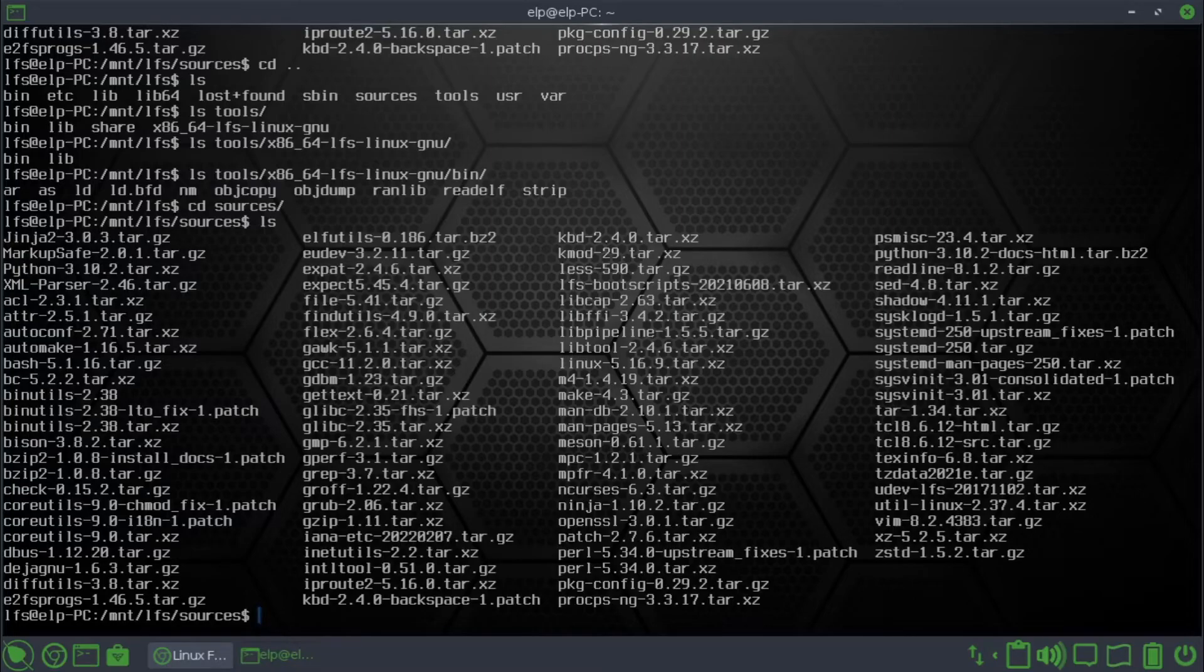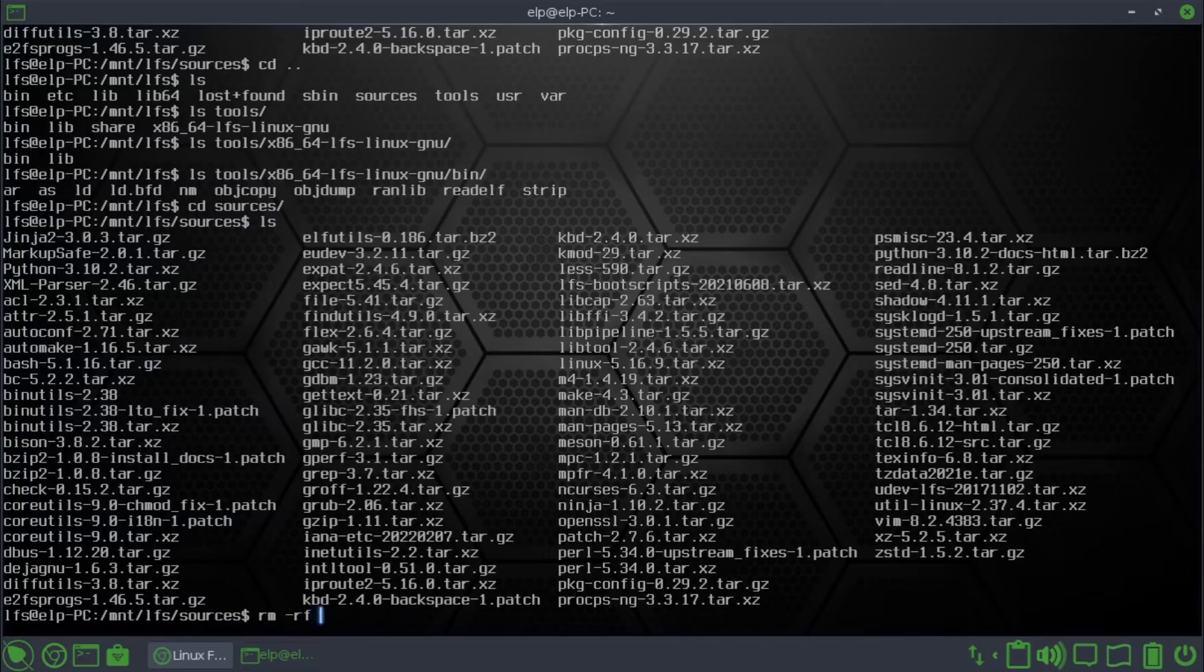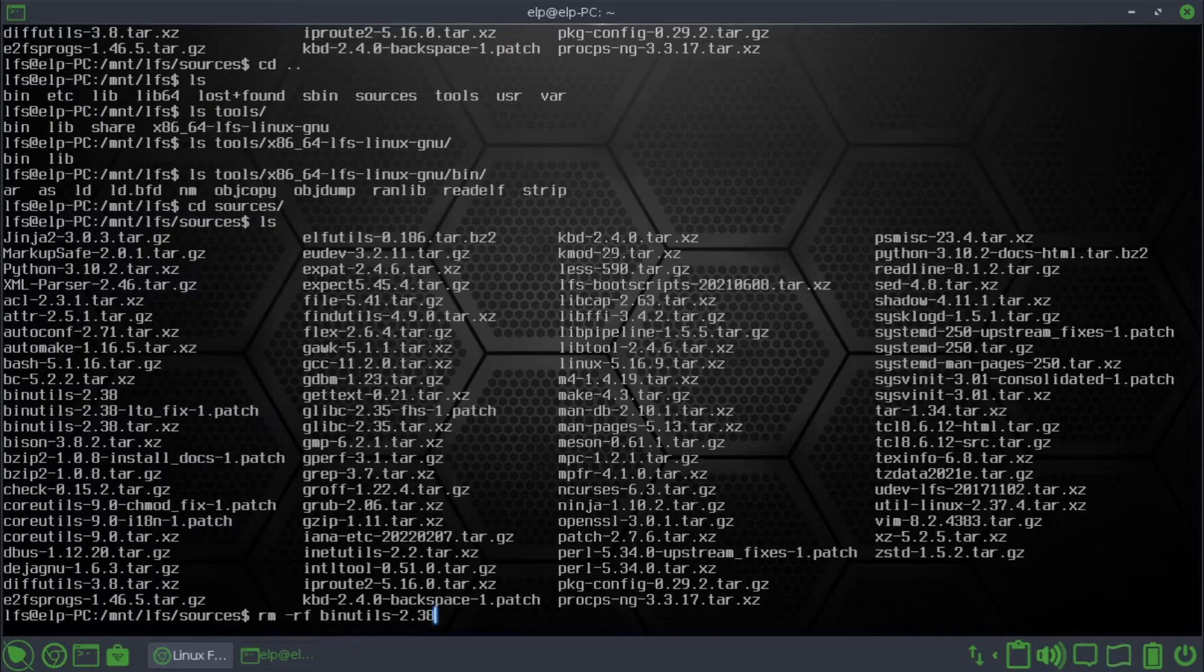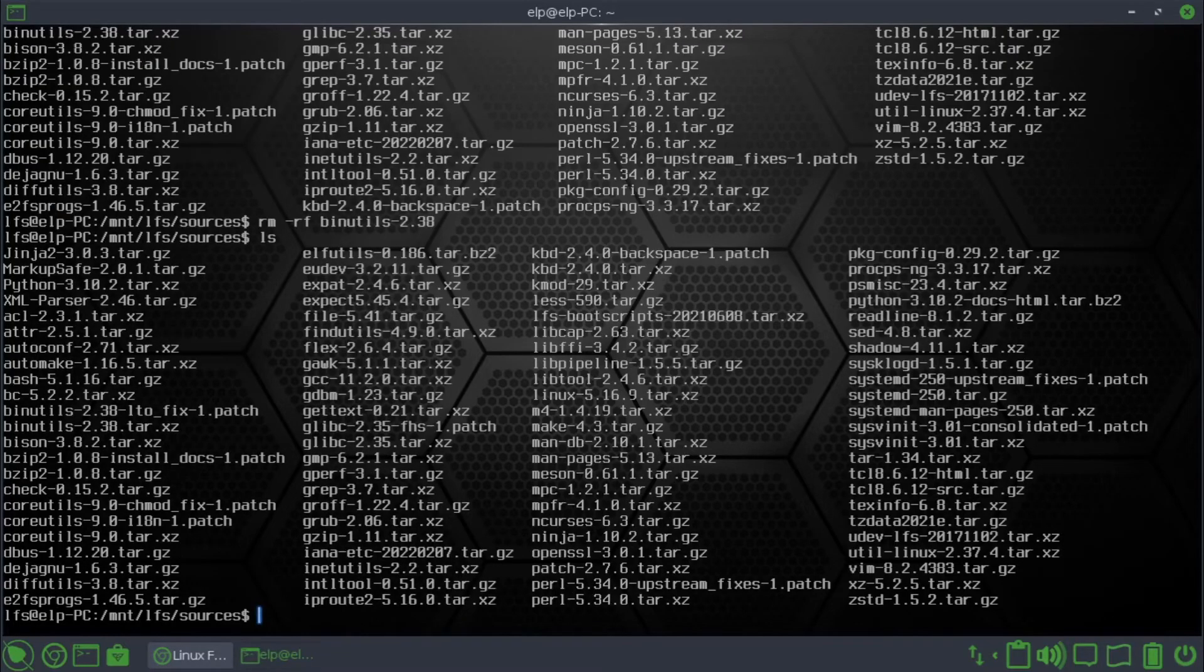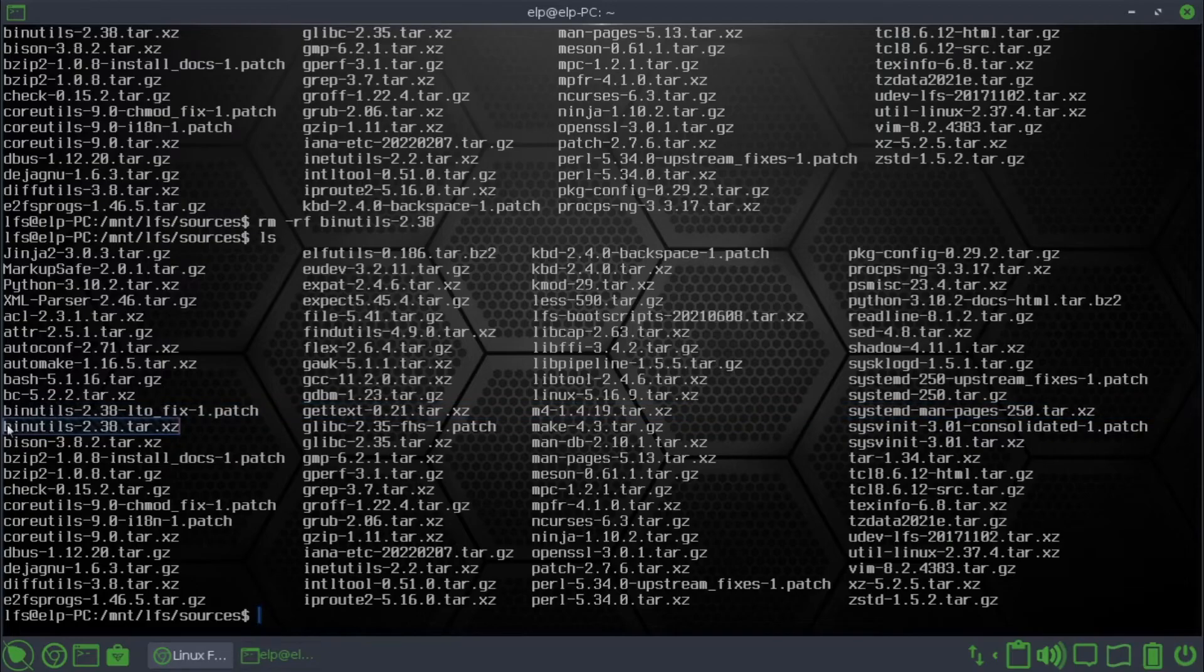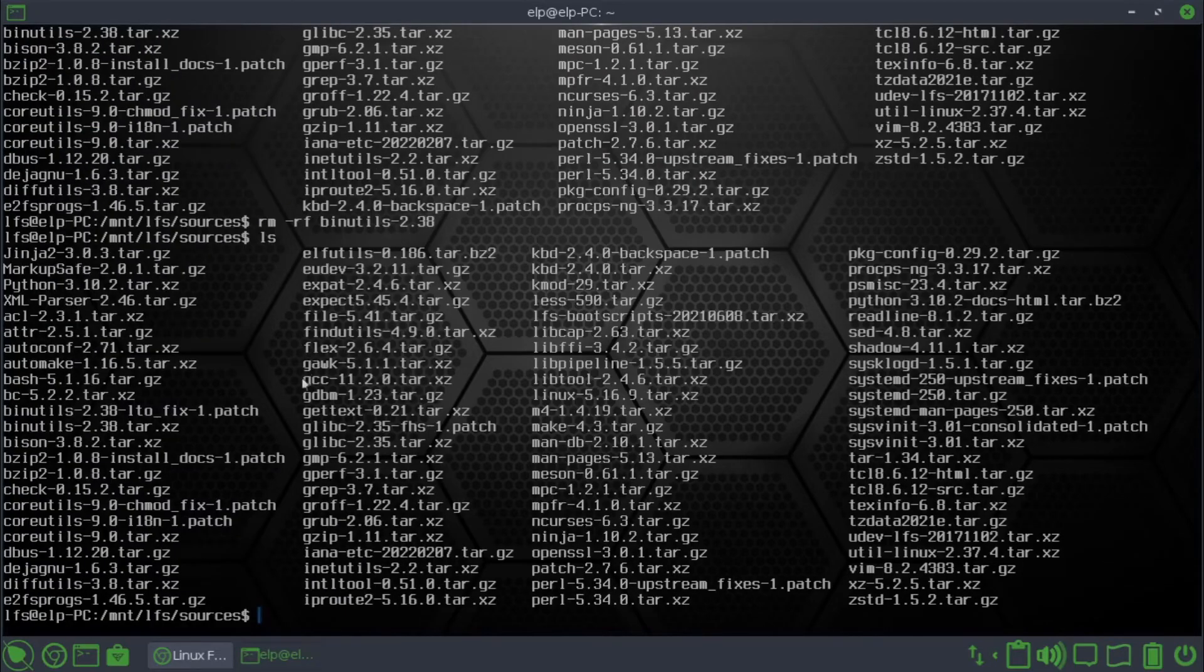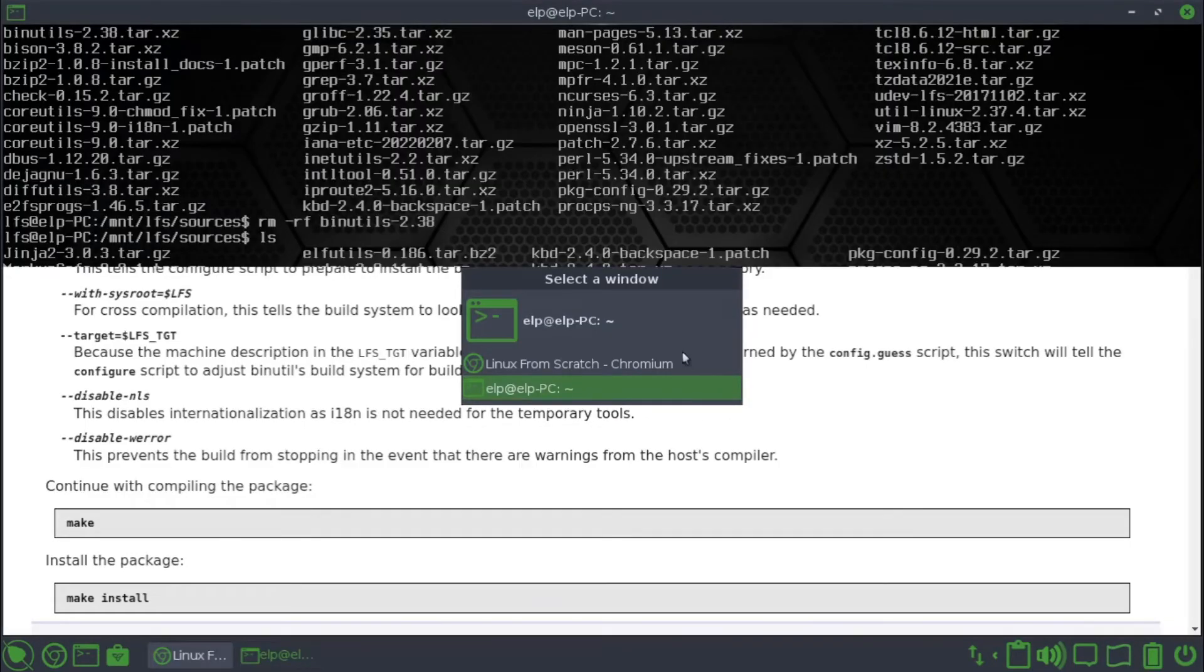rm -rf binutils 2.38. Now we can see, we have the tar file, not the binutils folder. So that means it's deleted.